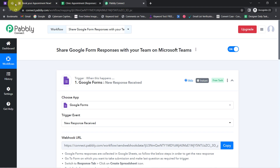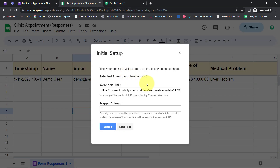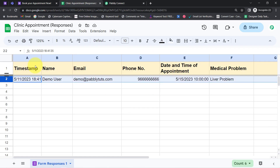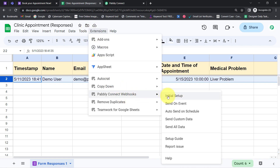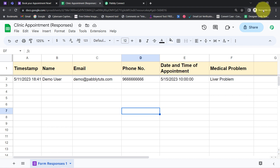From now onwards, every time someone books an appointment the details will be captured via Pabbly Connect instantly, because this trigger will instantly capture new incoming data and the workflow execution will start in real time. To send data in real time, you also need to enable one more important setting — 'Send on Event.' Enabling this option ensures that data will be sent automatically to Pabbly Connect. Also, whenever working with Google Forms or Google Sheets with Pabbly Connect, make sure you work in an incognito window or that multiple Gmail accounts are not logged in simultaneously, otherwise you will get an authentication error.